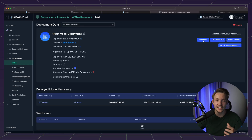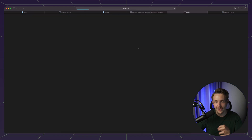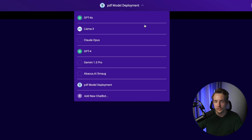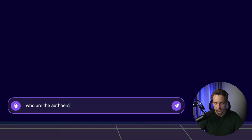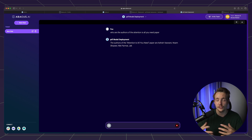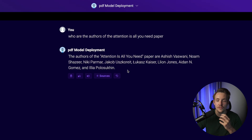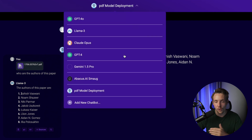Now let's see how we can use our custom model with the Chat LLM interface alongside all the big models. We can choose between GPT-4, Gemini, and our own custom fine-tuned large language model. Inside the chatbot interface we can see GPT-4, Llama 3, Gemini, and now our own custom chatbot. Let's select it and ask: 'Who are the authors of the Attention Is All You Need paper?' Without uploading any documents, it uses information from our fine-tuned model and the documents we uploaded. The output shows all the correct authors — exactly the same as before, but now using our own custom data trained and deployed on Abacus AI, side-by-side with all the other big models.